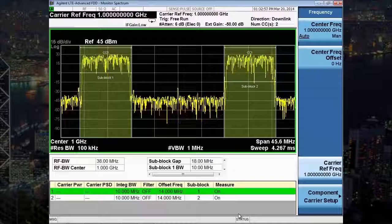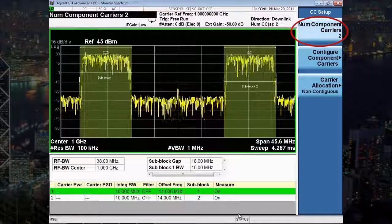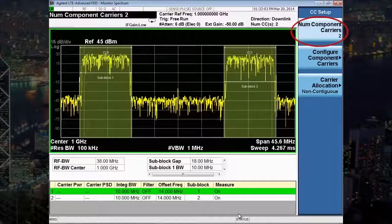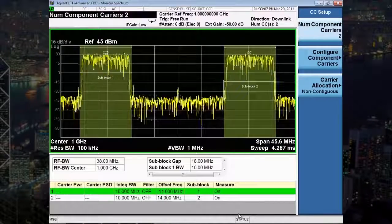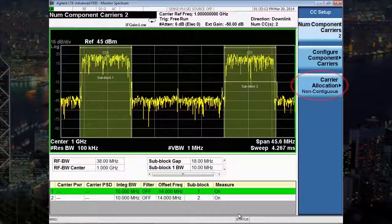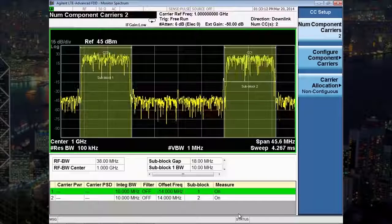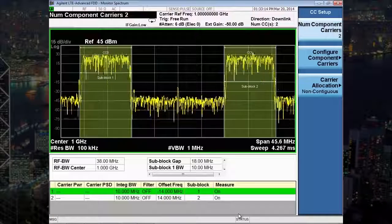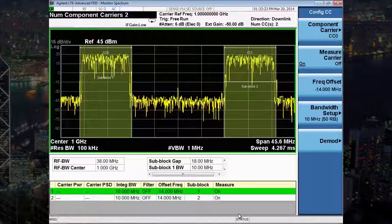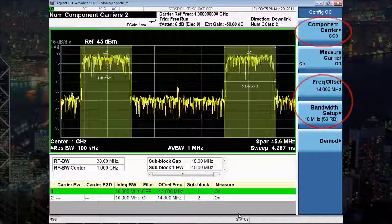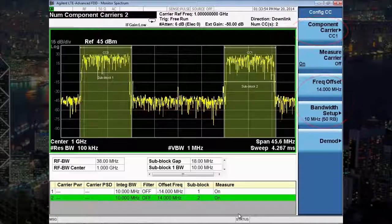Let's now configure the component carriers. We do that under the frequency key. There are two component carriers, but I can choose up to a maximum of five, so it's ready for future scenarios that will exceed two component carriers. For this demonstration, the carrier allocation is set to non-contiguous. Now let's configure each individual component carrier in terms of frequency offsets and bandwidth. On the screen, you can quickly see the two 10 MHz component carriers with a sub-block gap of 18 MHz.